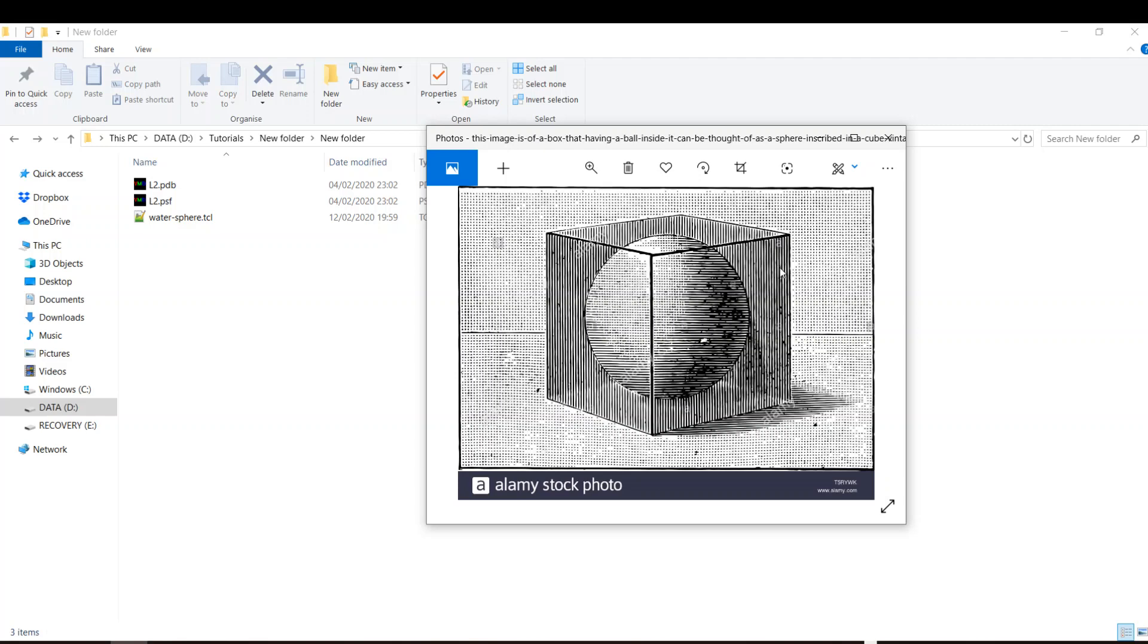Later on when we discuss the periodic boundary conditions for the simulation during NAMD tutorials you will understand this better, but for this time let's do these two very easy tasks.